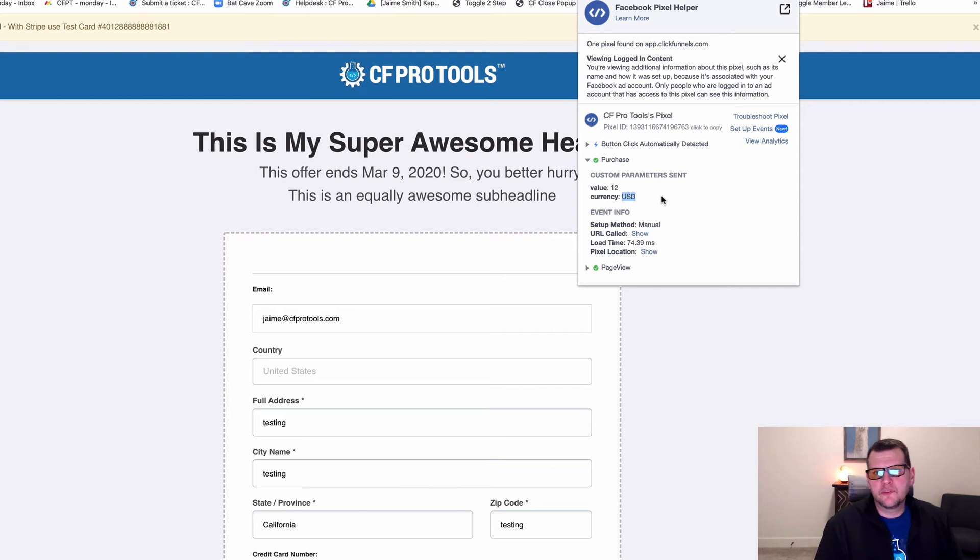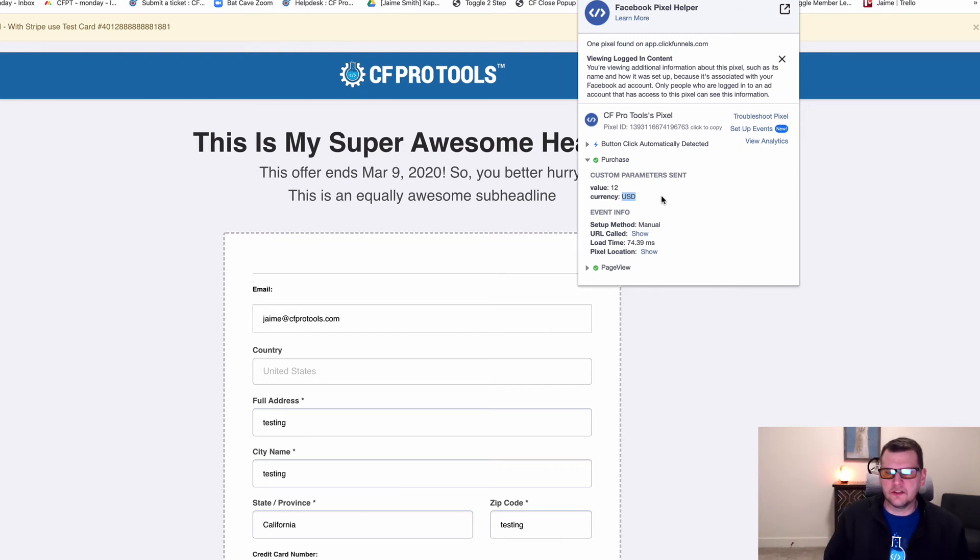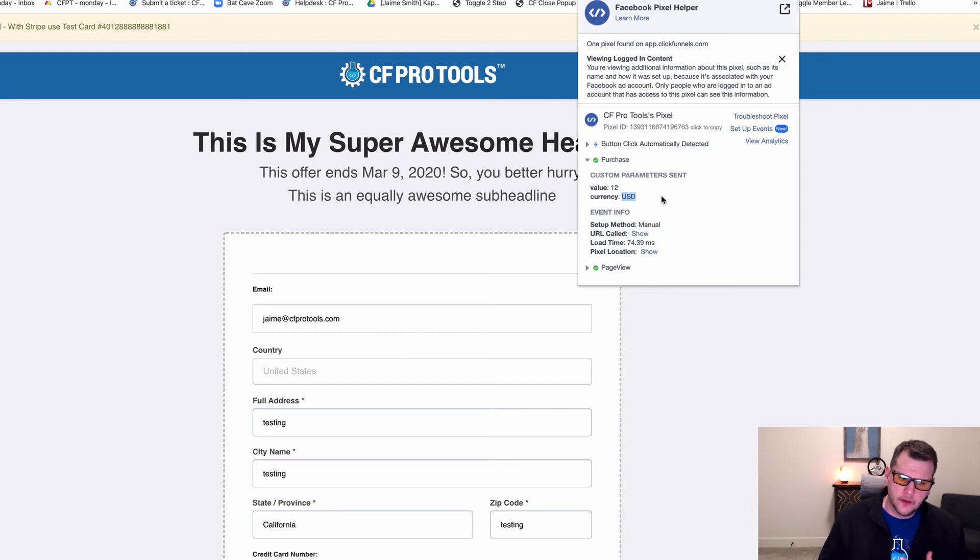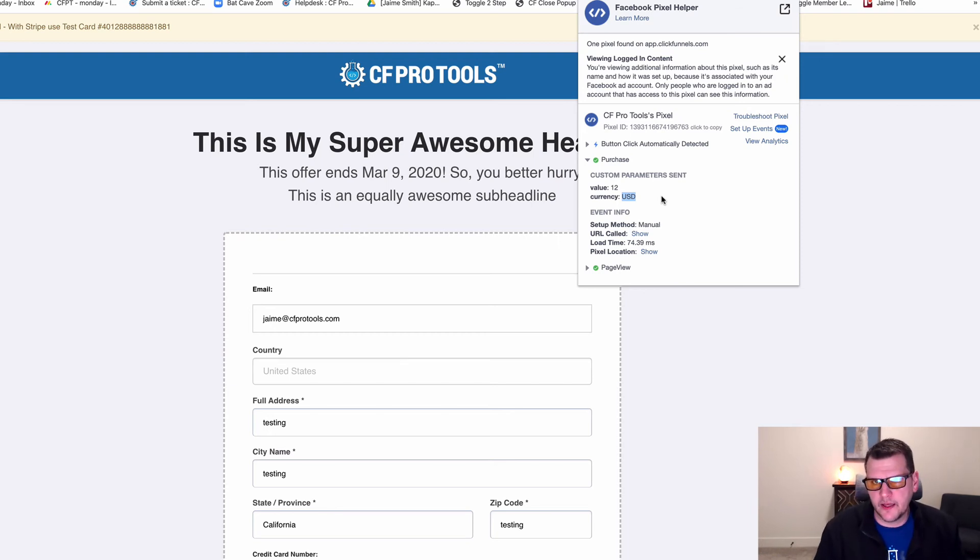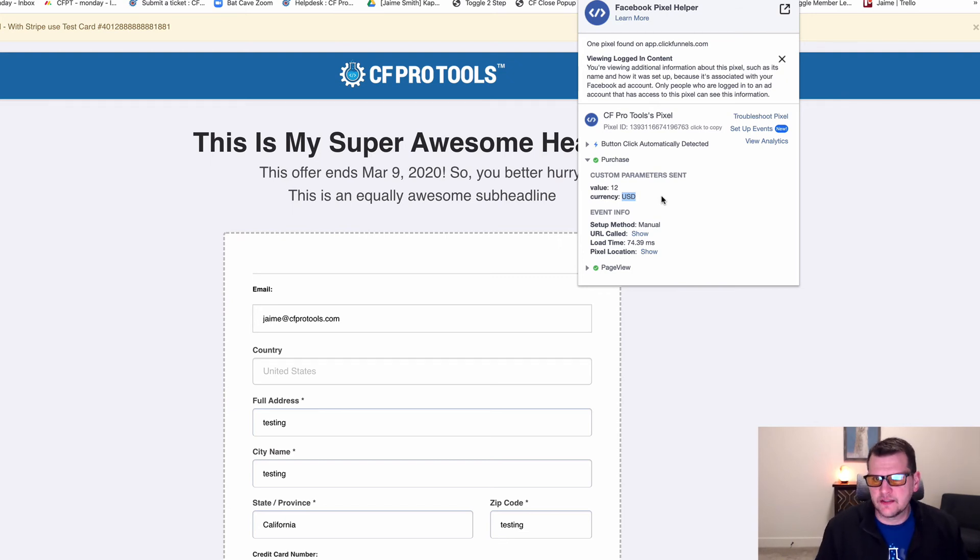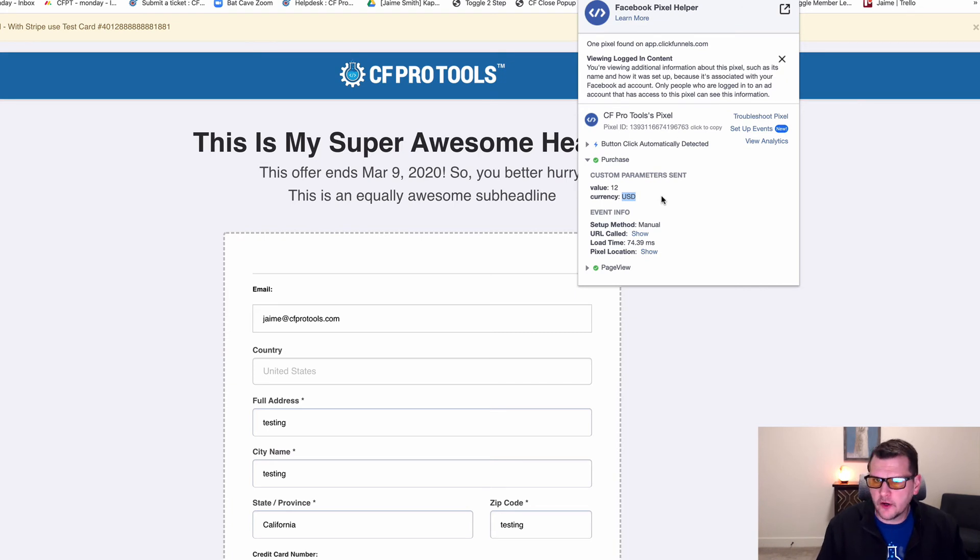You can use this with any of the standard Facebook Pixel events. Add to cart, checkout, subscribe. There's like 18 different Facebook standard Pixel events. If you just do a Google search on Facebook standard events, you'll find all the documentation on that.